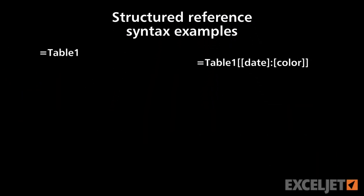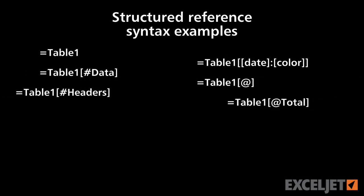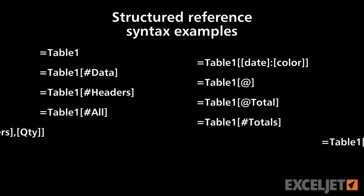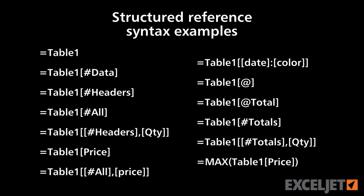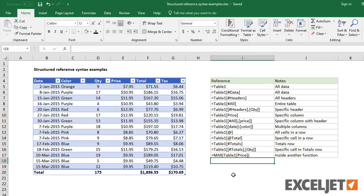In this video, we'll look at the syntax used in a variety of structured references. Structured references are used to refer to Excel tables in formulas. The syntax for structured references allows you to precisely target different parts of the table.